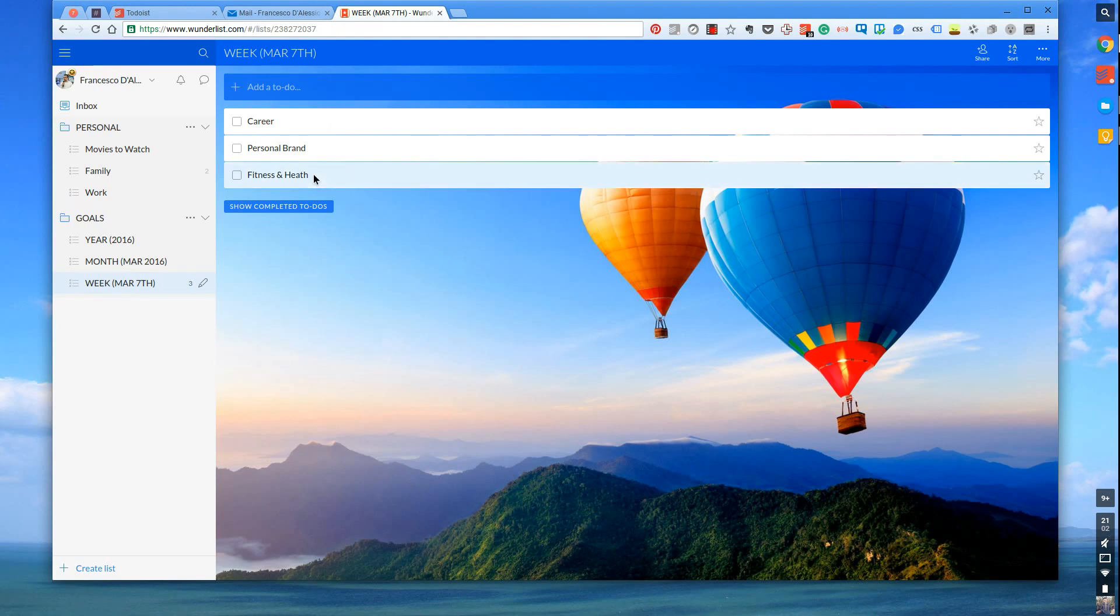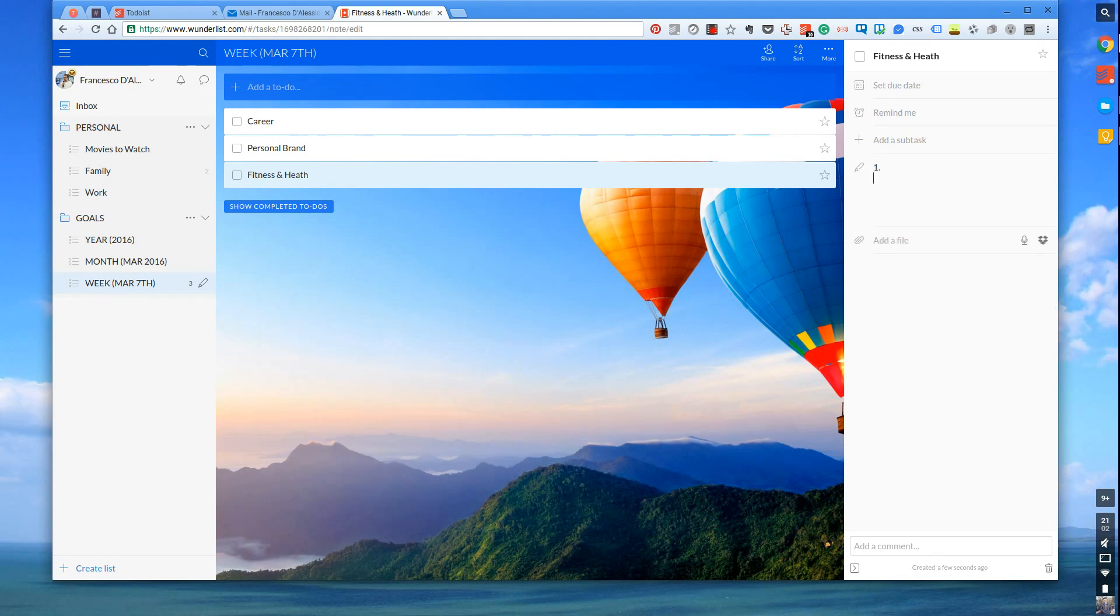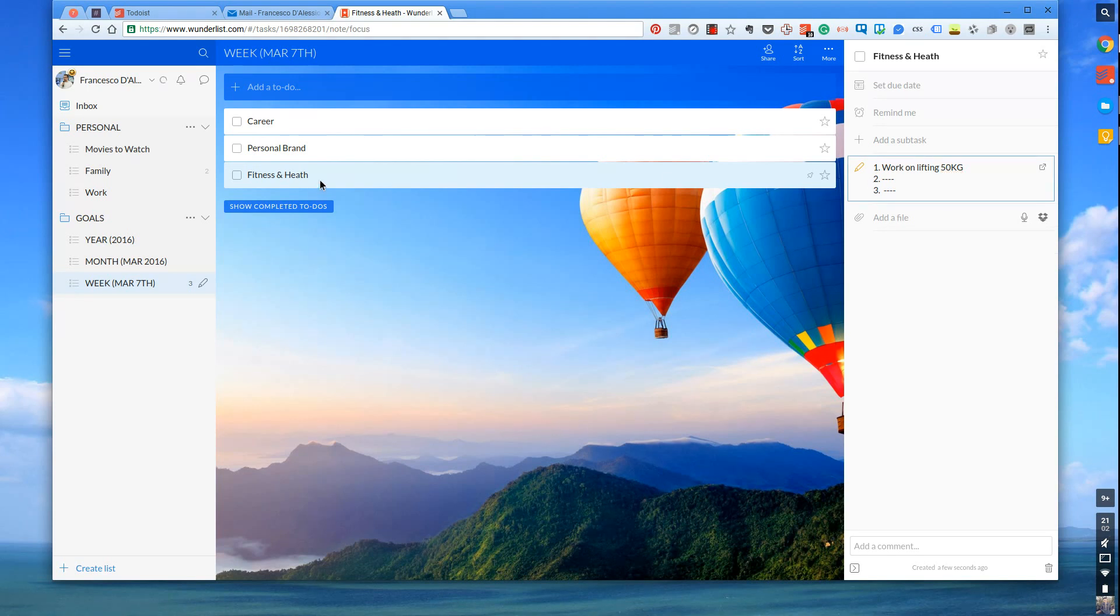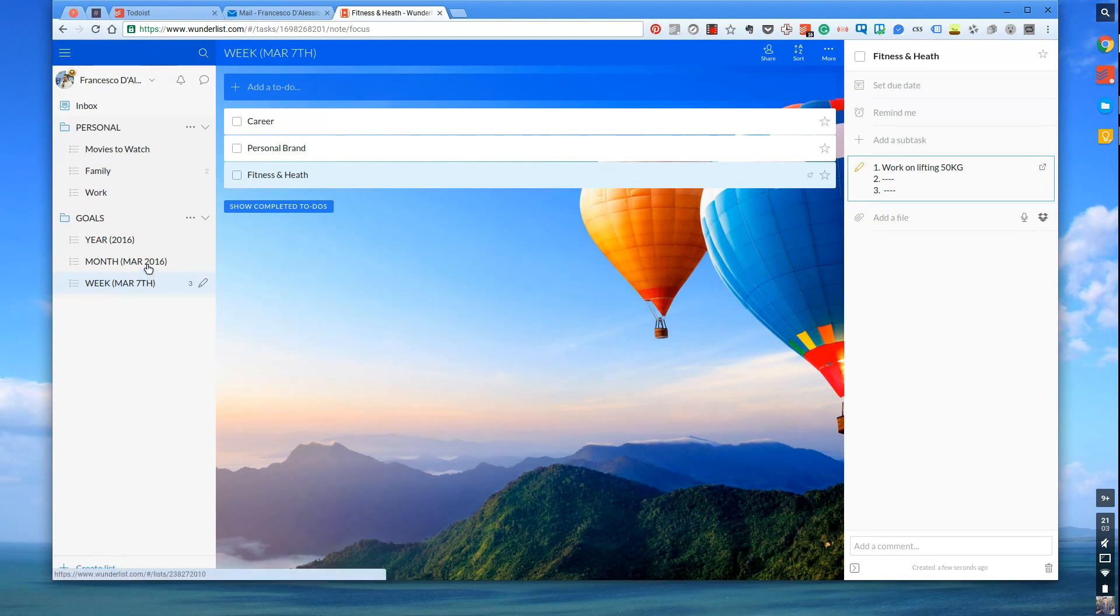In Wunderlist what you can do is if you press into a specific task, the sidebar comes up. What you want to do is you either want to go to notes and write the following. So make three specific targets for that week. Maybe it's work on lifting 50 kilos and so on and so forth for all these segments. So whenever you click into that specific task you get the note which is your three targets in fitness and health that week. Three by three by three. If you did that with month and year you'd be able to get a really kind of visual approach to everything.